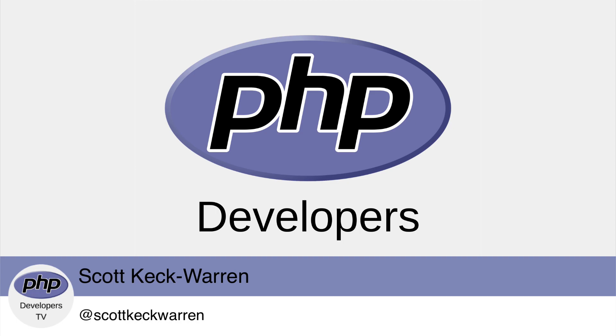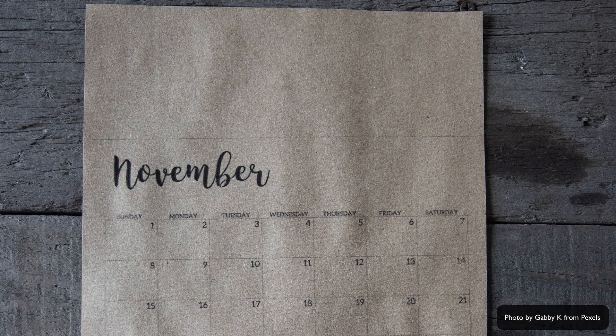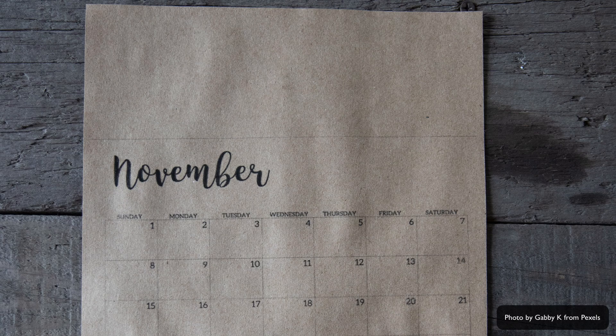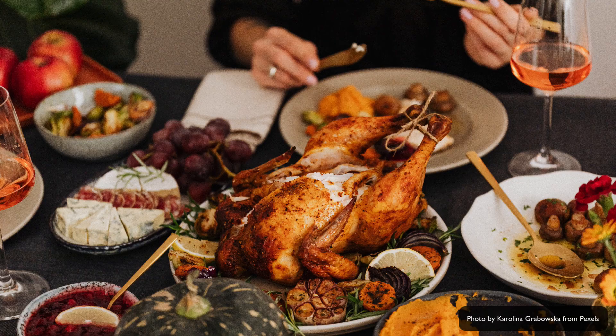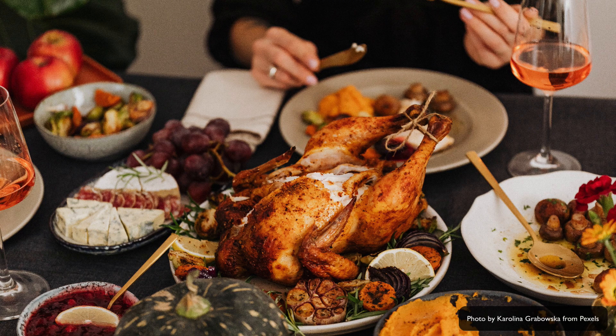PHP 8 is almost here. It will be released on November 26, 2020, just in time for us Americans to upgrade our servers after Thanksgiving dinner. As it's a major release, there are some breaking changes but also lots of new features and performance improvements.